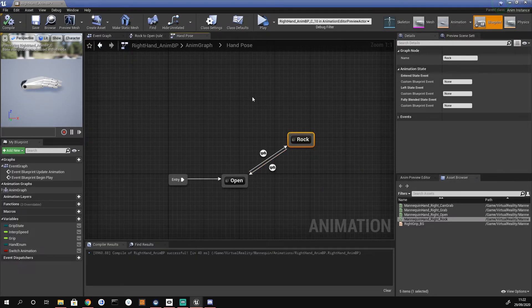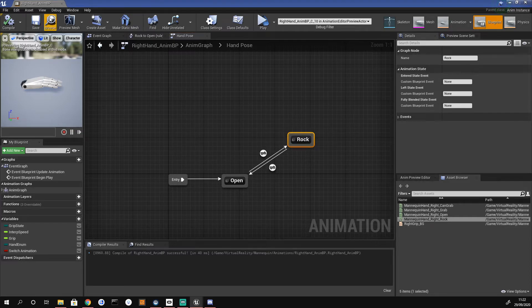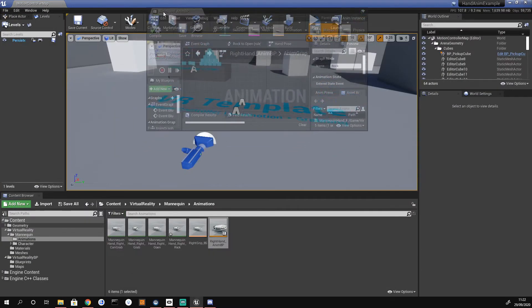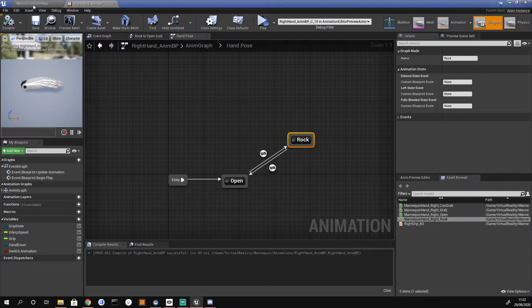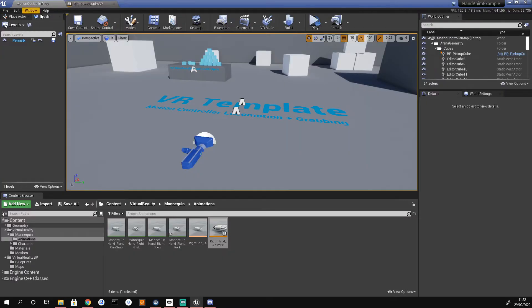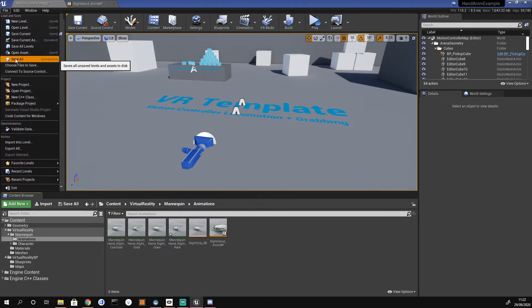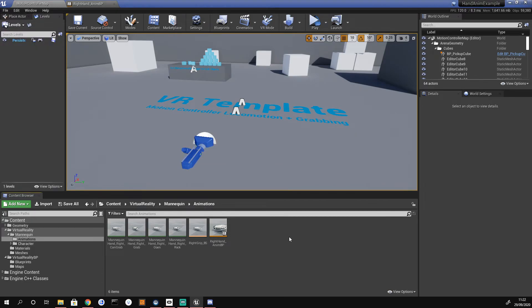That's pretty much it for now in the Animation Blueprint. I'm going to dock this window since we might come back later, and do a Save All to save what we've got.